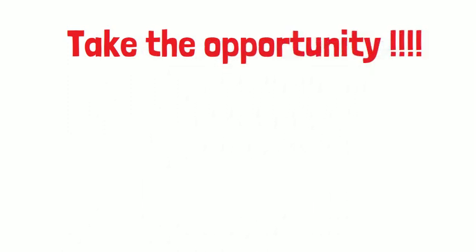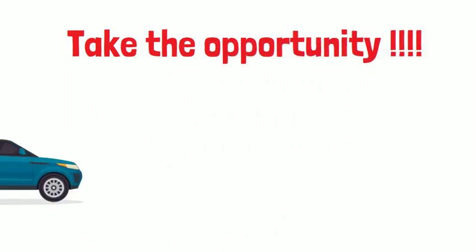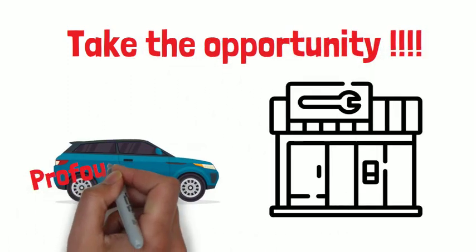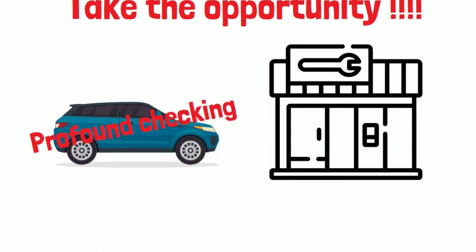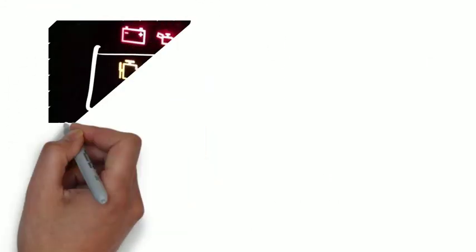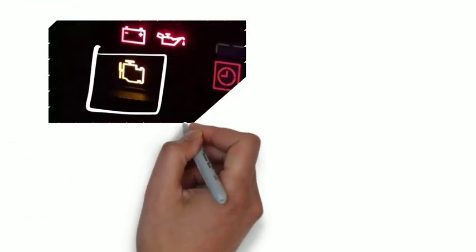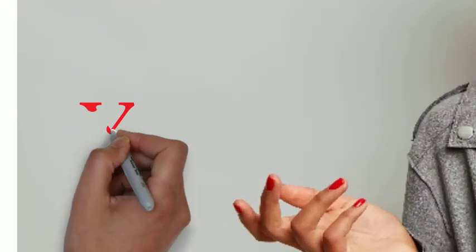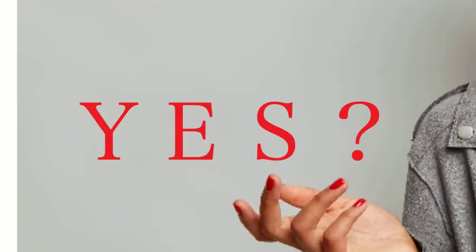Take the opportunity, drive your car to your auto shops for the proper checking. Do you ever experience the limp-home mode? Please leave the comments below to let me know your story.